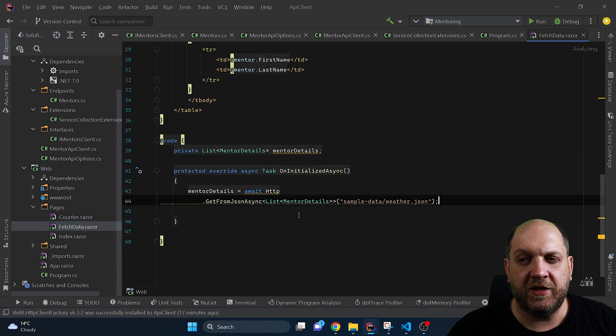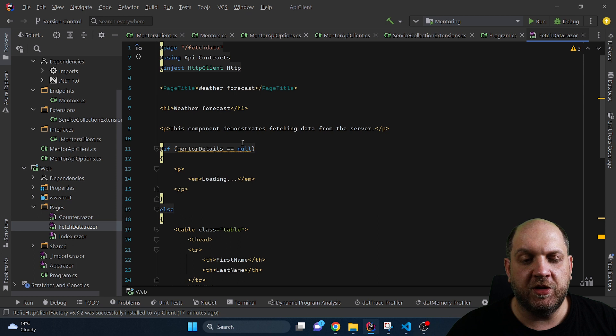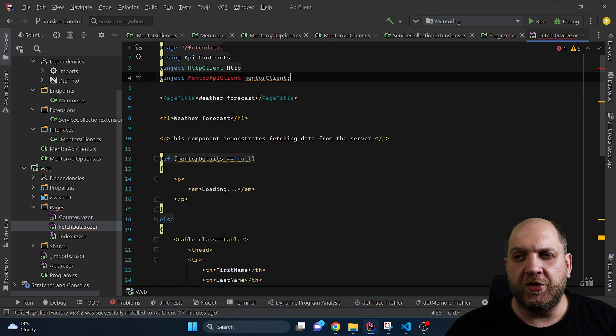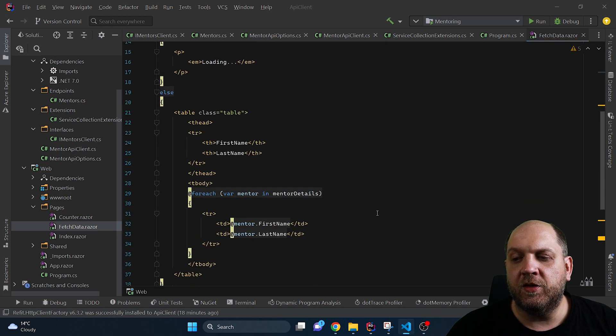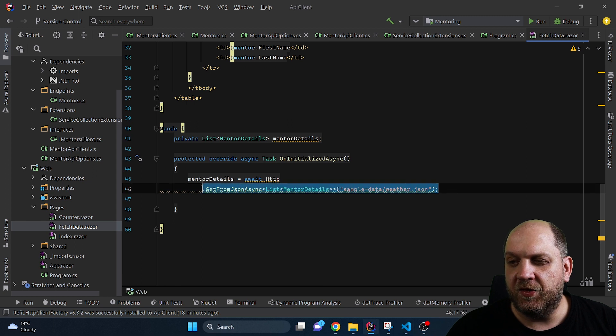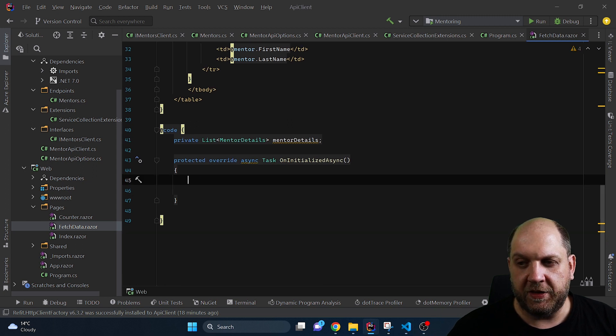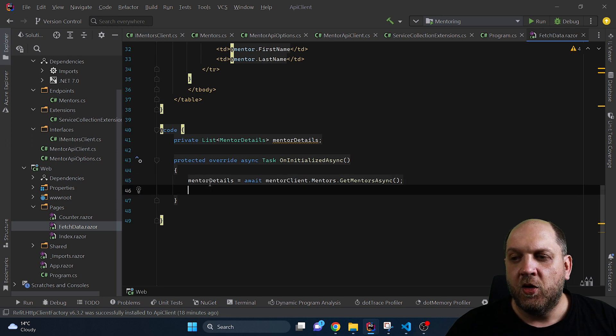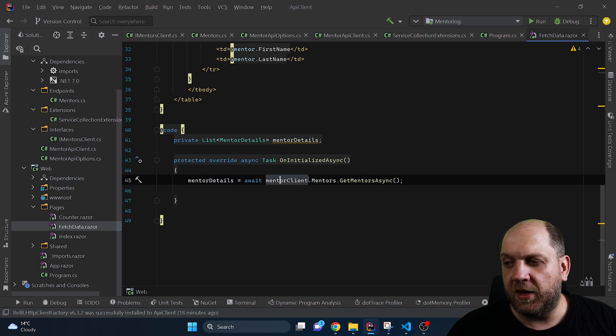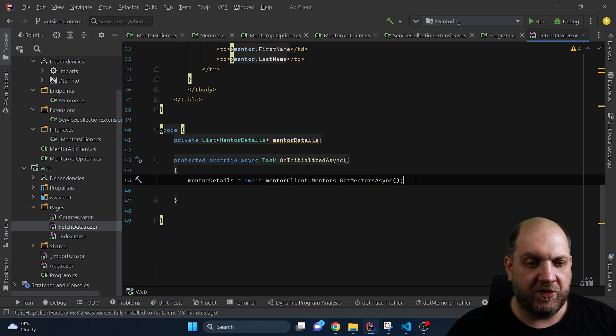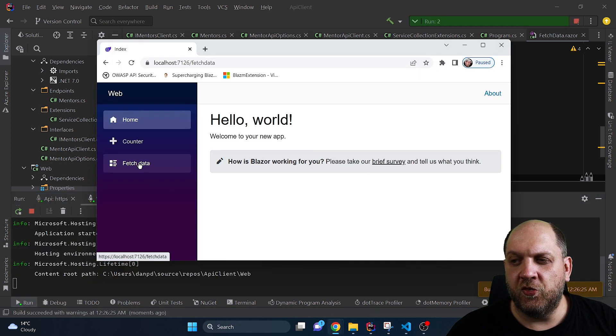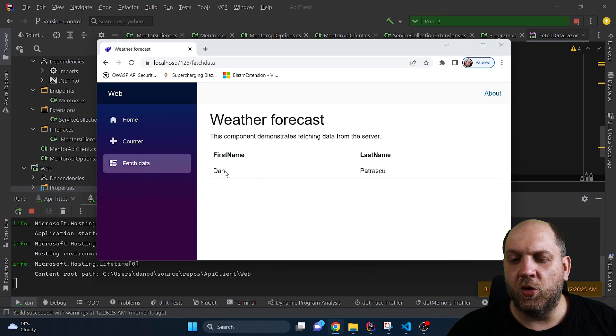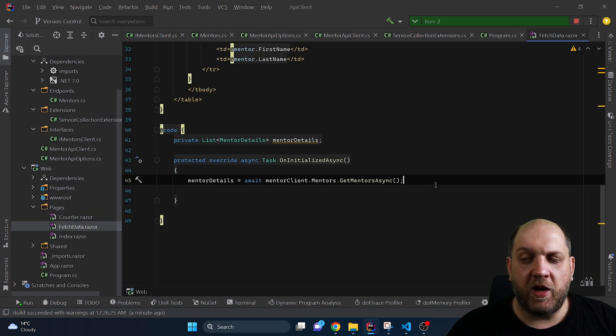The last thing that we need to do is to come back here to our pages and our fetch data and also configure this fetch data component to work with our newly created API client. So the first thing that we'll do here is we want to inject the MentorsAPIClient and now the last thing that we need to do is to come back here and instead of using the old HTTP client to get the data from this weather forecast JSON file we use this mentor details await mentorClient.Mentors and then GetMentorsAsync and let me run the application.